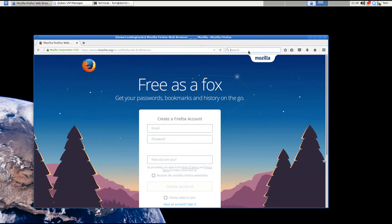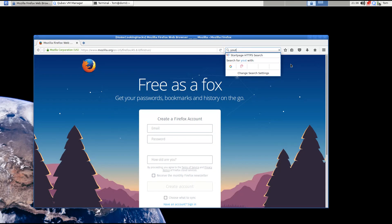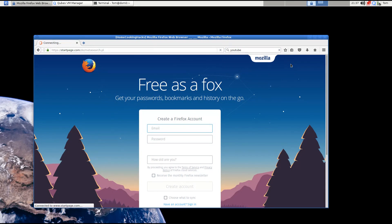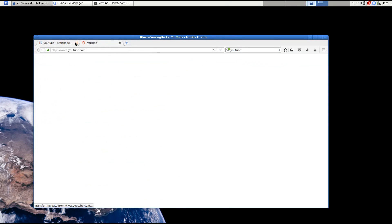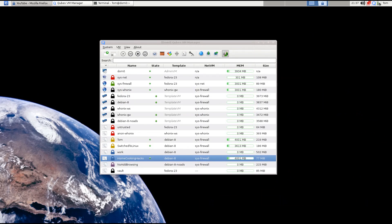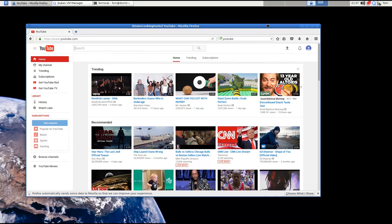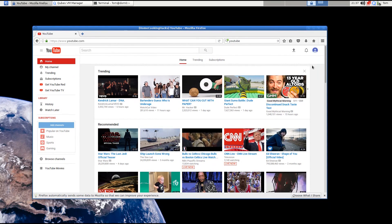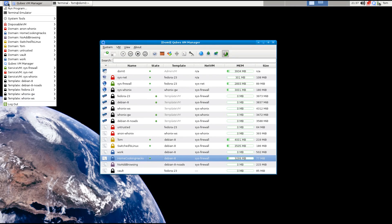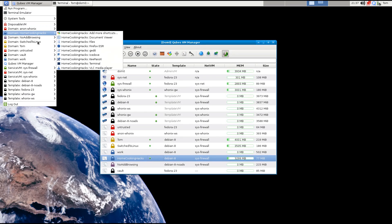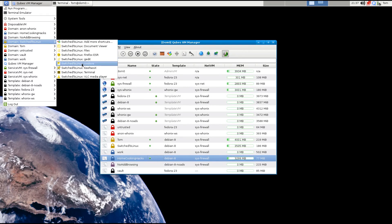Coming back over here to verify settings, I'll sign into YouTube again. Now I'm signed in as this particular YouTube user for the Home Cooking Hacks channel. I'll repeat that same process for the other channel a little bit later. For now, let's have a look at some of the other programs I'm going to use inside the Switch to Linux cube.